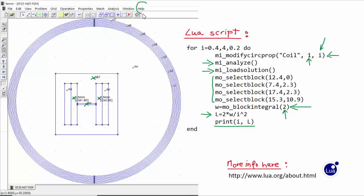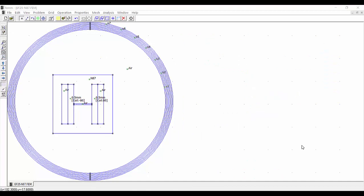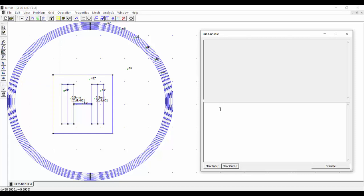You can get more information about Lua scripting by going to Help, and in chapter 3 corresponding to Lua scripting you will get additional information. Also you can get more information about the Lua language by visiting the provided link. So now let's see how to execute our script. For this we go to View, Lua Console, and we open the console.